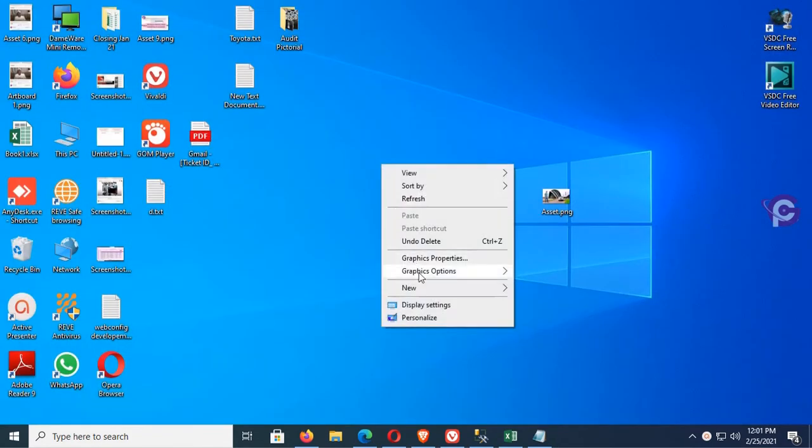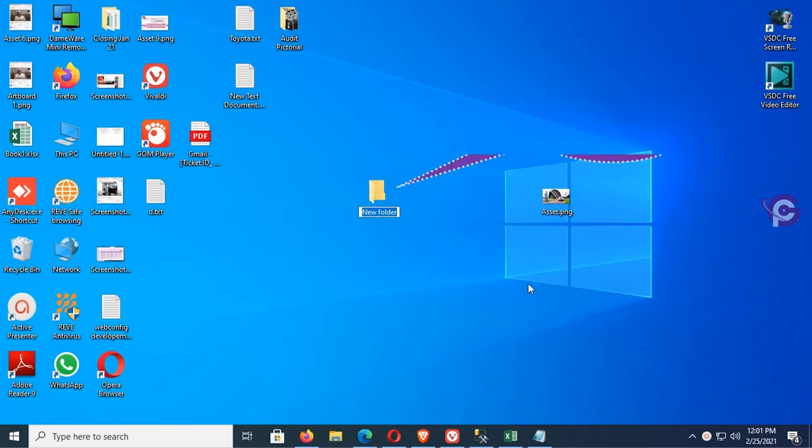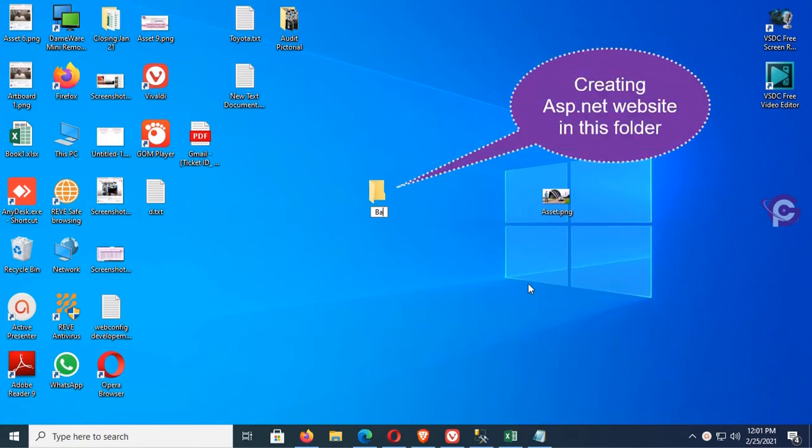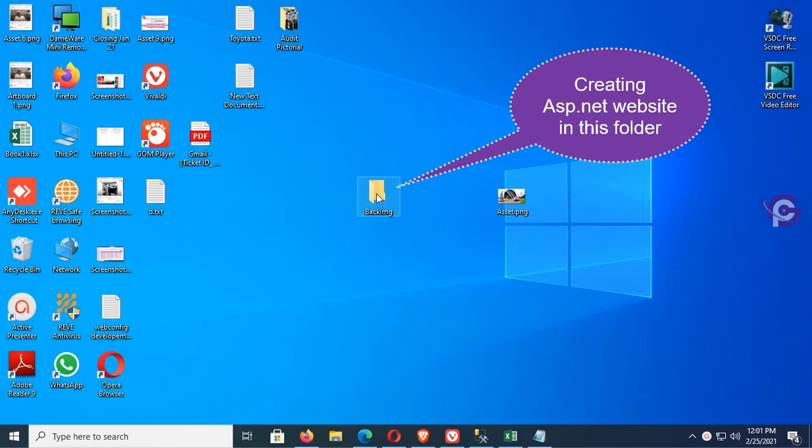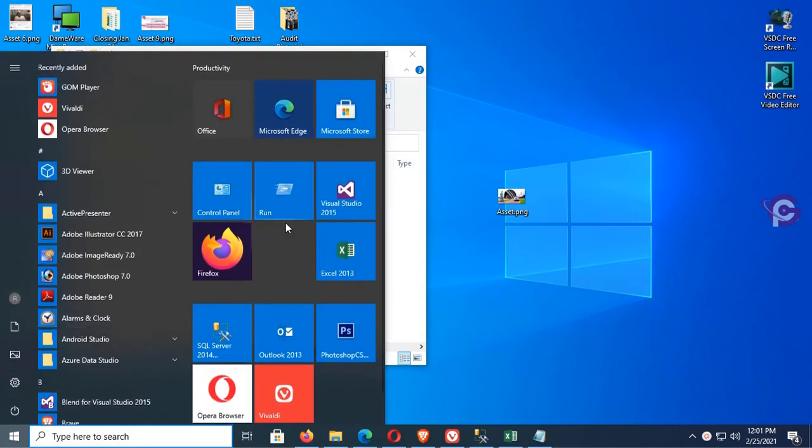First of all, I'm going to create a folder on the desktop to create an ASP.NET website in this folder. My name is BackImg. Now this folder is empty. Start Visual Studio.